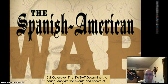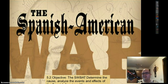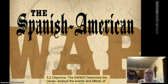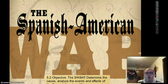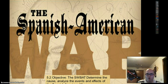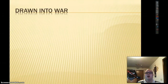Hey, Mr. Weedemore here from Mr. Weedemore's History. Here's my buddy Darth Tater for the Imperialism Unit. This is 5.2, the Spanish-American War. Objective: you guys should be able to determine the causes and analyze the events and effects of the Spanish-American War. Alright, here we go.